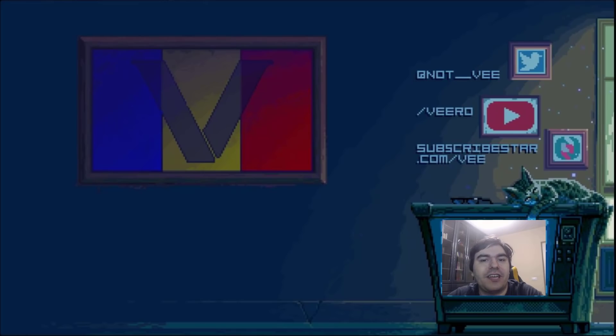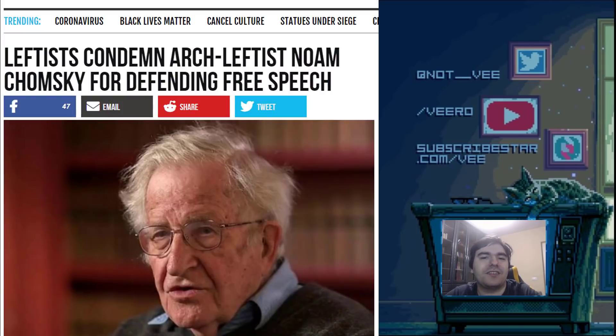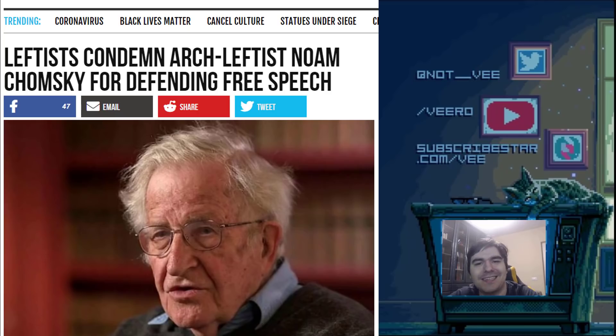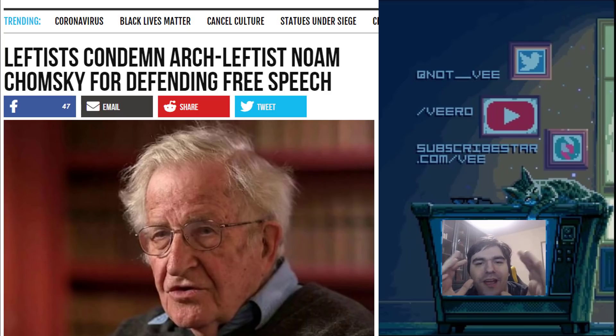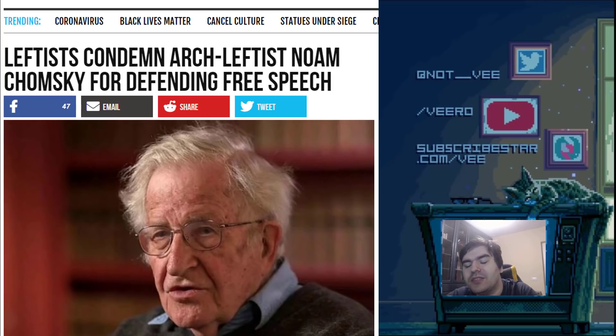We're seeing this at a macro scale now with cancel culture. There's a lot of far left-leaning people saying cancel culture is bad, and they're getting canceled for lying about it. It's like, no, that's a far-right conspiracy theory. You're going to get canceled for promoting it. This is where we're at right now.